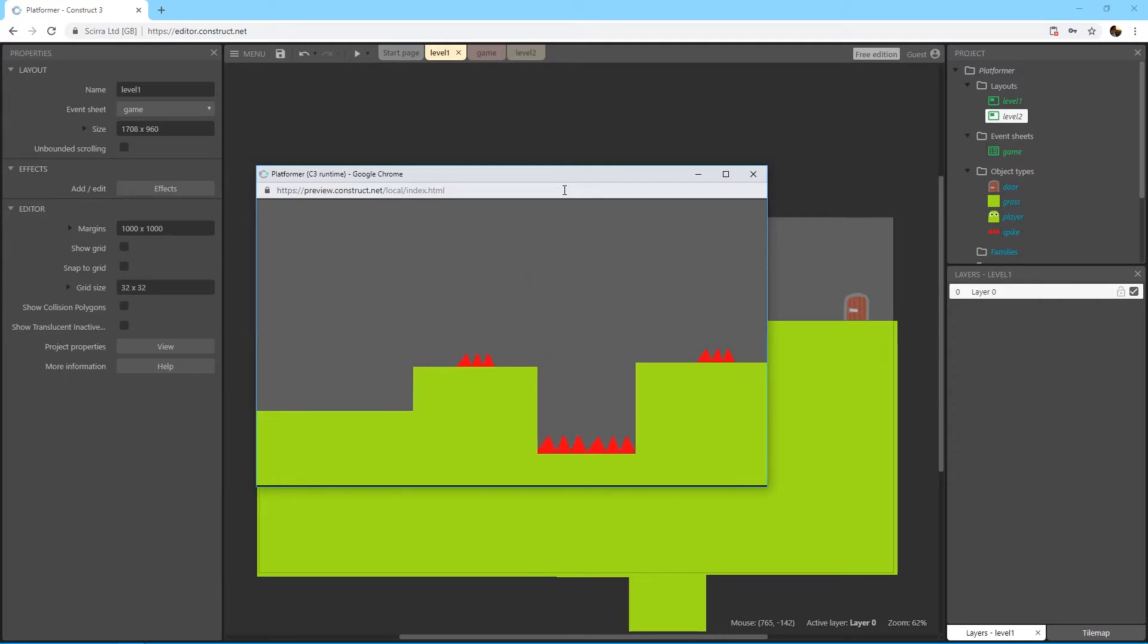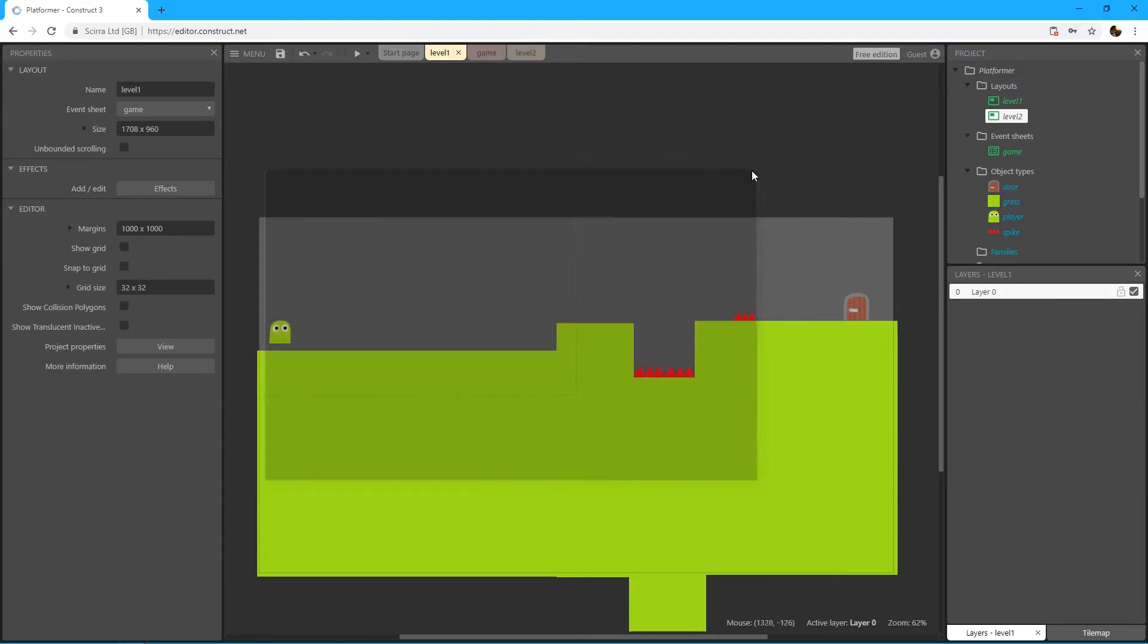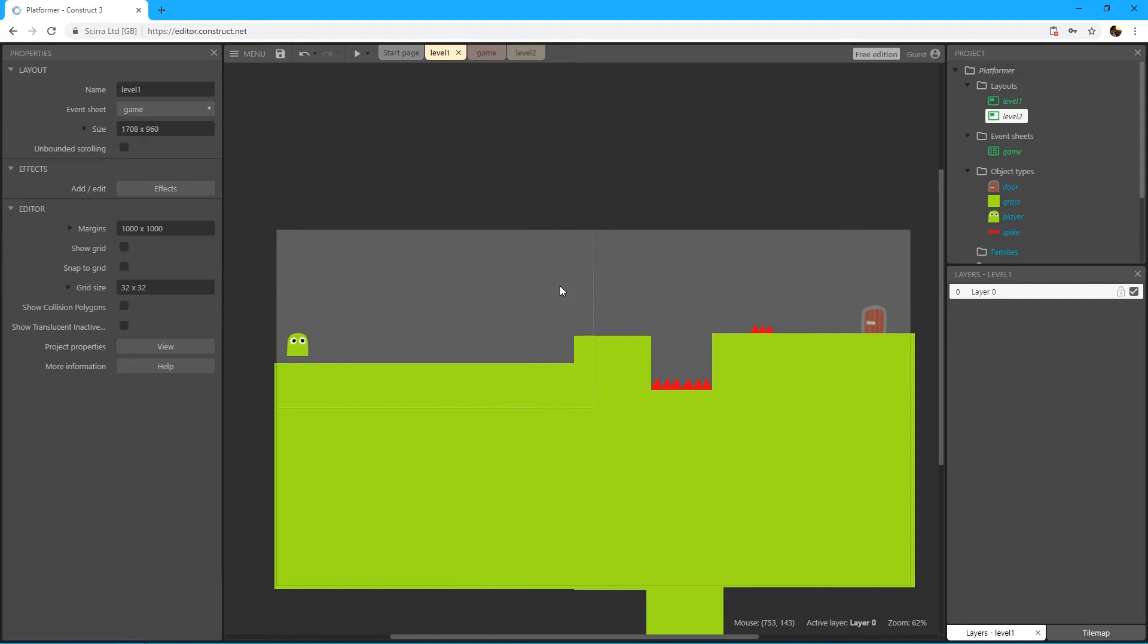And basically what we could do now is create endless amount of levels - level three, level four, five, six, seven, eight, nine, ten and so forth. And it would work all the time when the player touches the door. So all of these levels which we create and duplicate right now is using the event sheet game, which is obviously this event sheet.